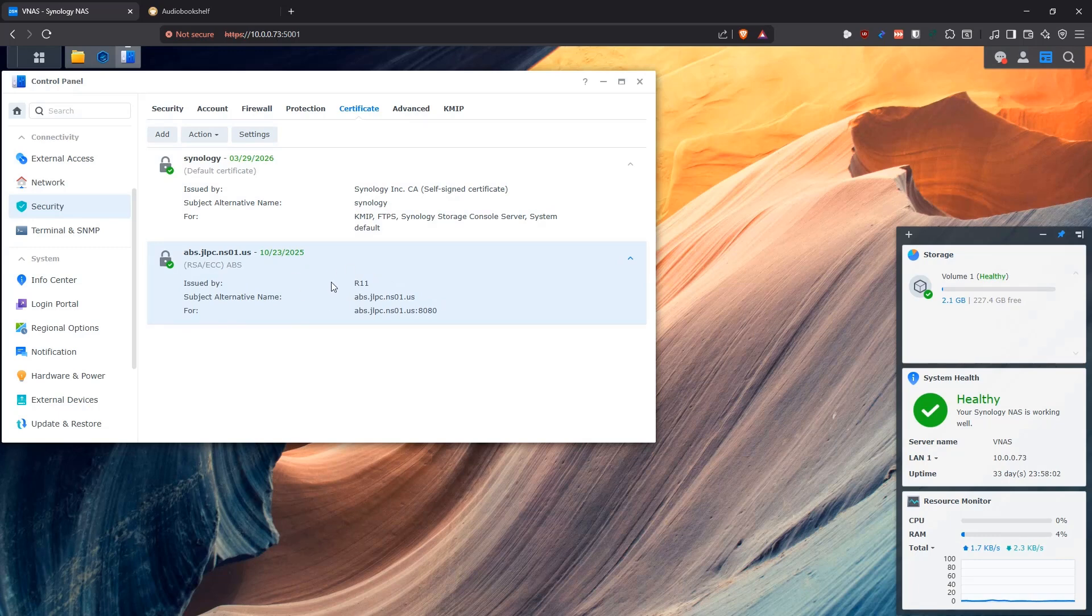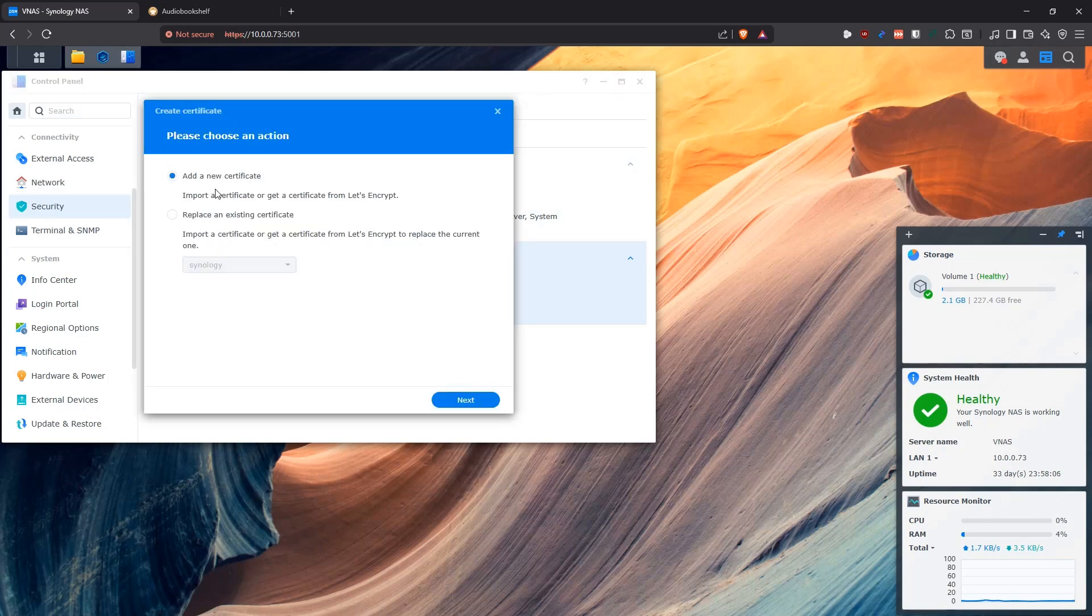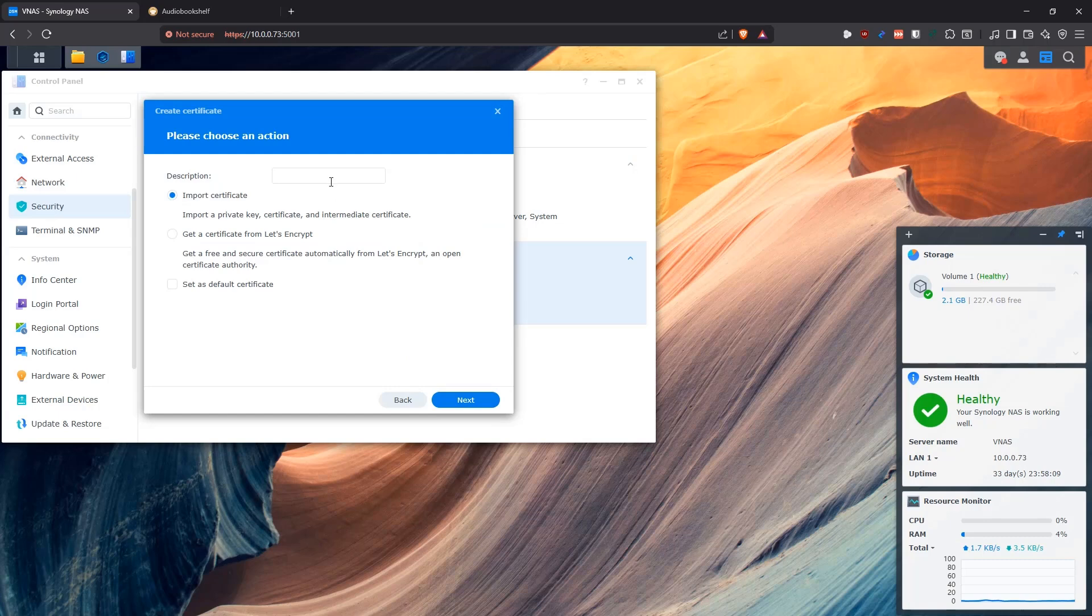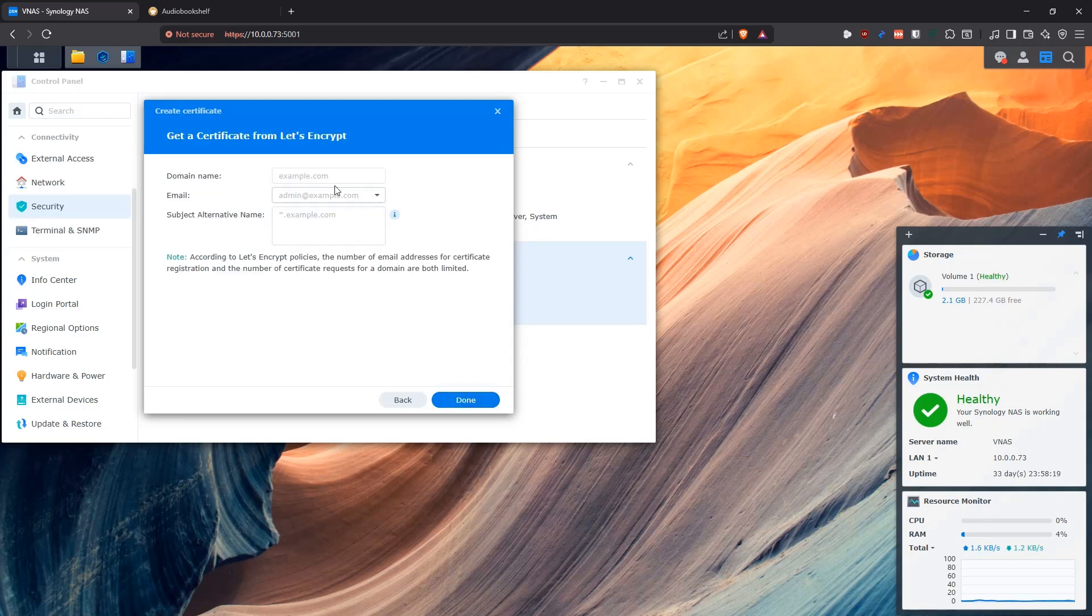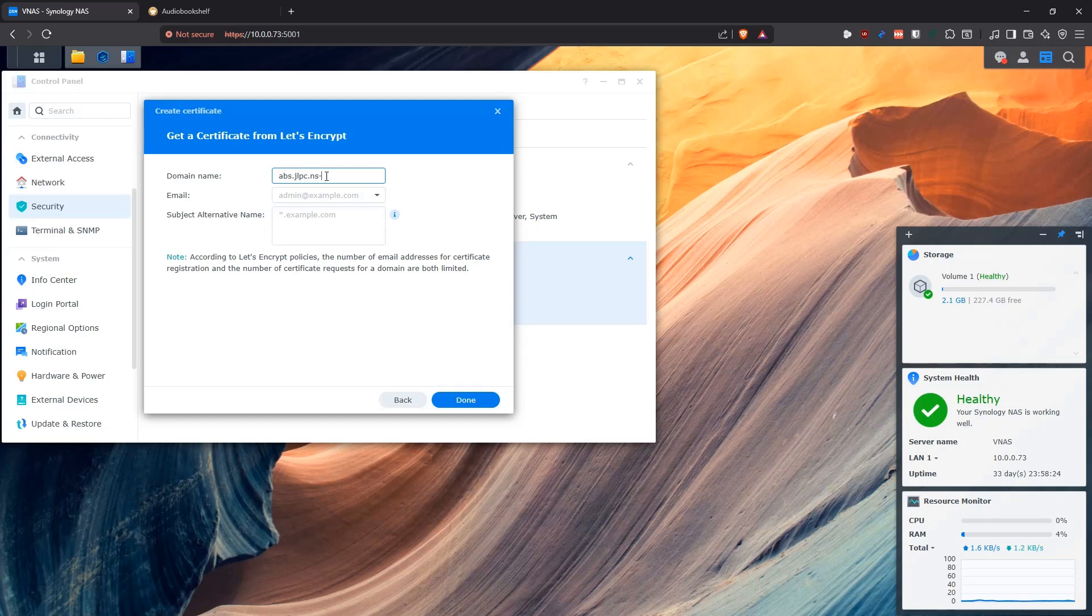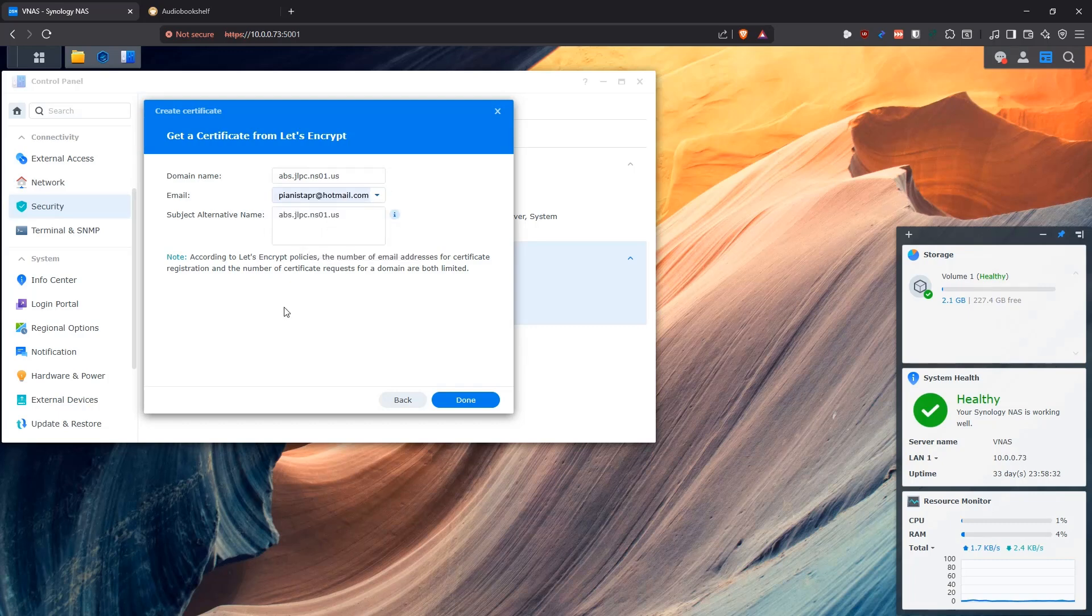But in order to request a certificate from Let's Encrypt, you click on Add, and then you have to say, Add a new certificate, and then you put the name of the certificate, for example, ABS, and then you click on Get a new certificate from Let's Encrypt. Then you click on Next, and then you have to put the domain that you're going to be using here. So in my case, it was ABS.JLPC.NS01.US. And I copy this and put it also here. And then you have to put your email here. So you fill out this information, click Done.